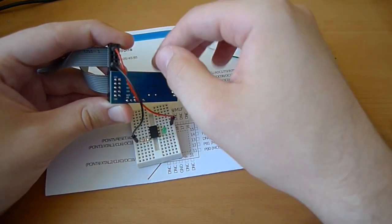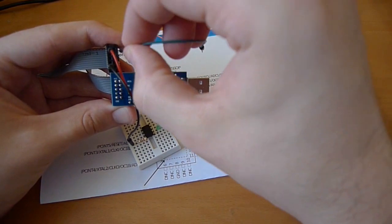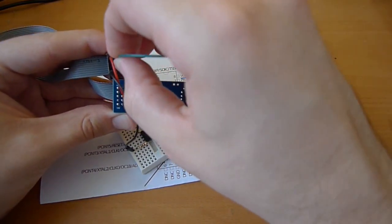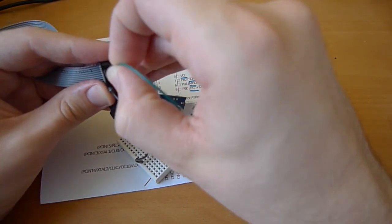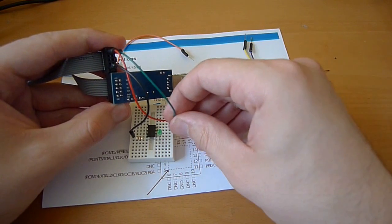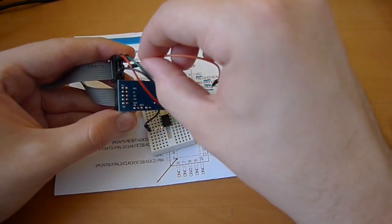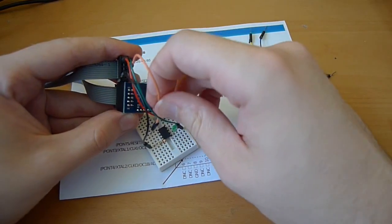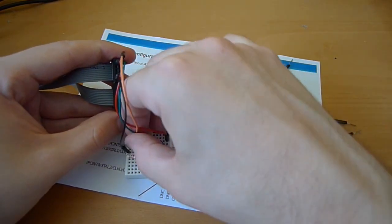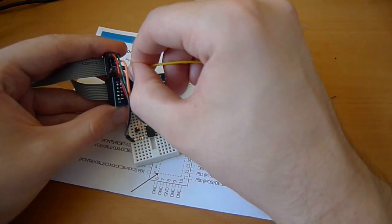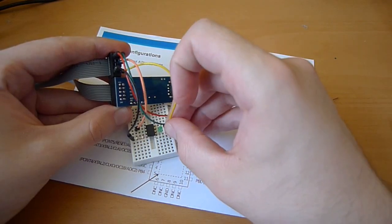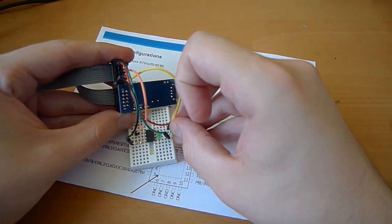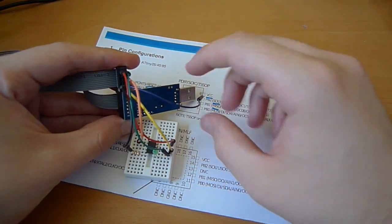Now the programming lines themselves: MOSI, Master Out Slave In, goes to pin 5. The reset line goes to pin 1. I can usually remember that one. For some reason, a lot of the AVR chips have a reset line on pin 1. MISO, Master In Slave Out, goes to pin 6. And finally, serial clock goes to pin 7. That's the programmer all hooked up.